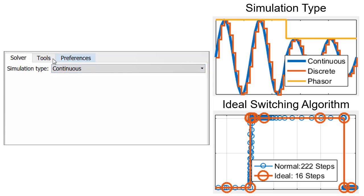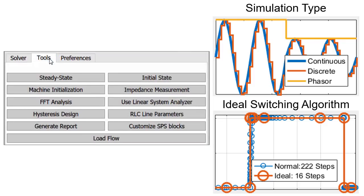Harmonic analysis, load flow, and other key electrical power system analyses are automated.